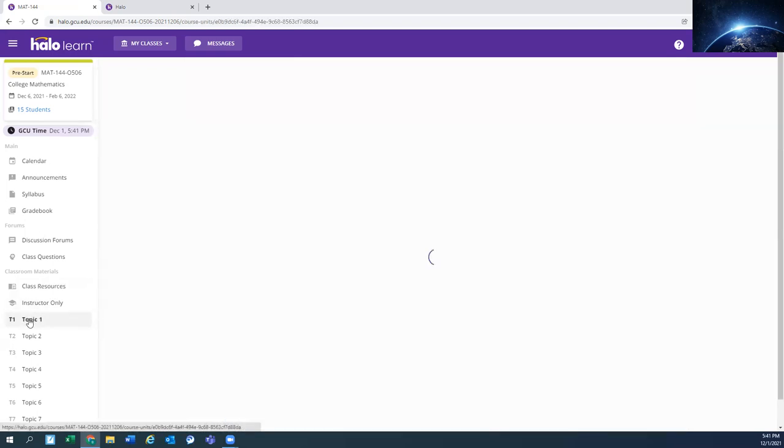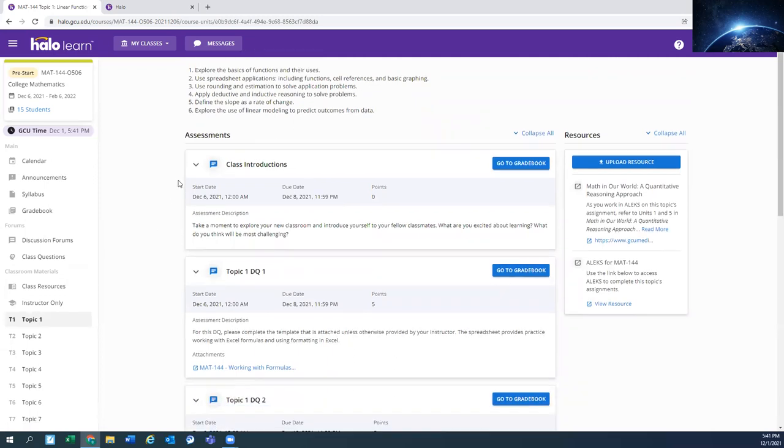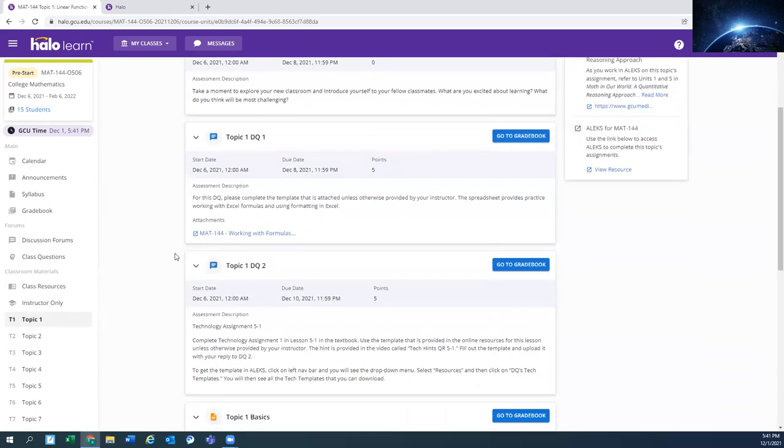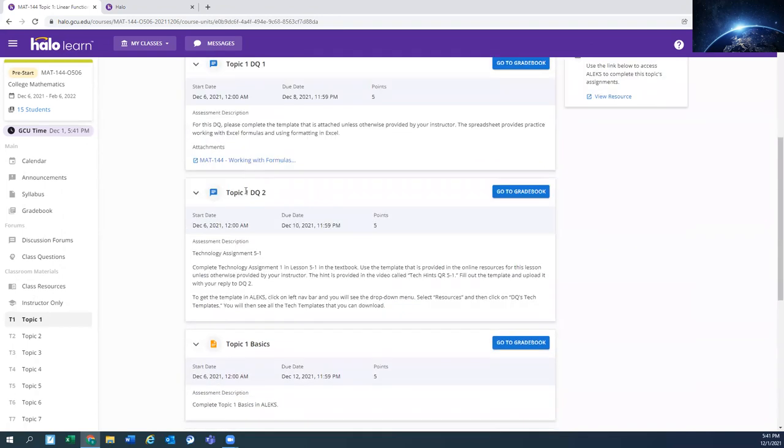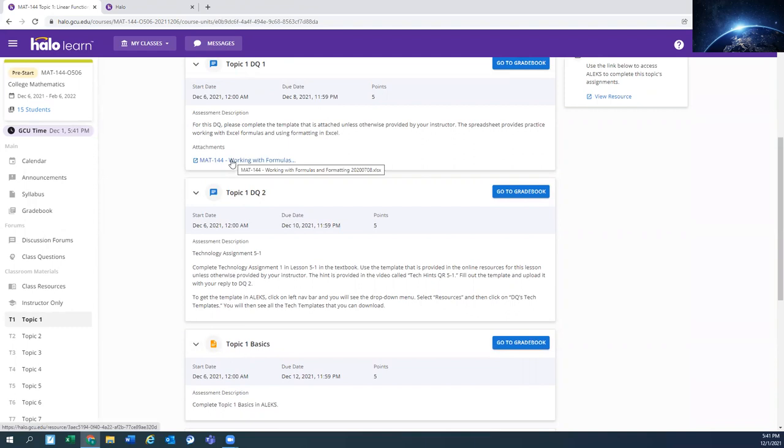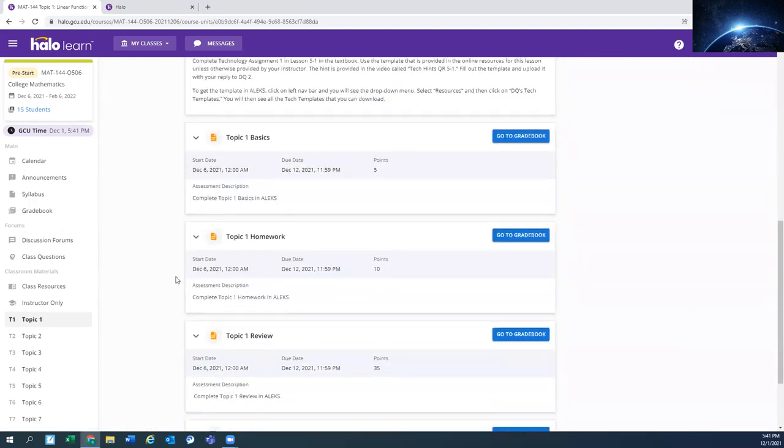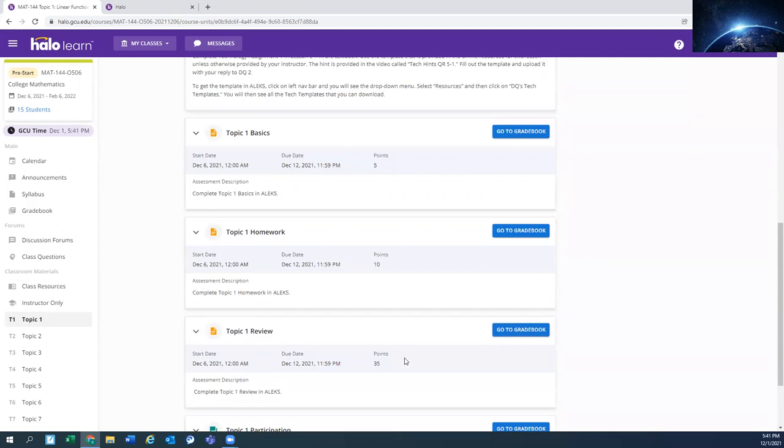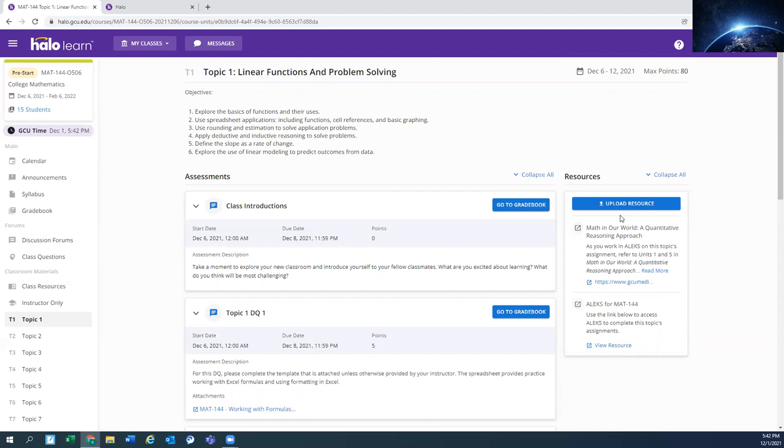If we look at topic one, same idea as the syllabus, you're going to have all your assignments listed here. There's that document for topic one DQ one. It's in this area as well. Talks a little bit about Alex. And then here's that Math 144 resource. Again, if you want to use this to get to Alex, you may find some more resources in here for the class as well.